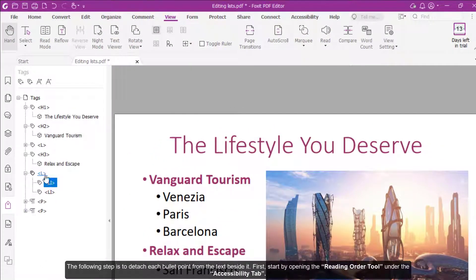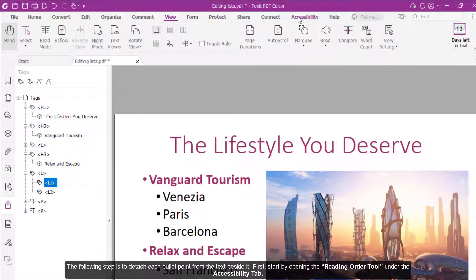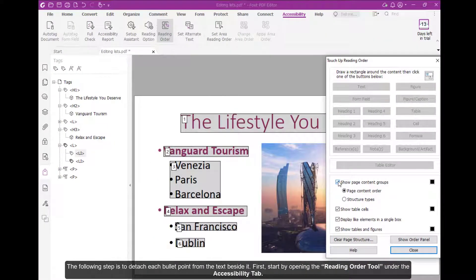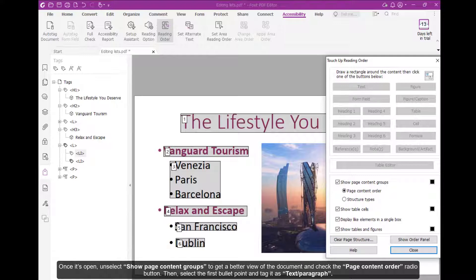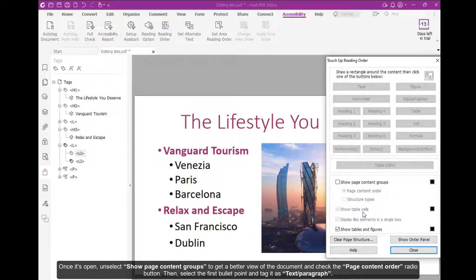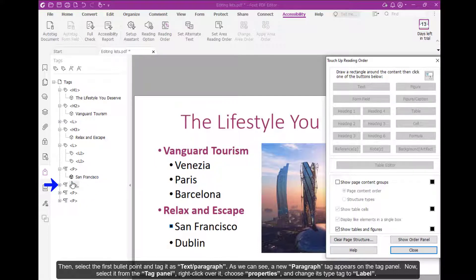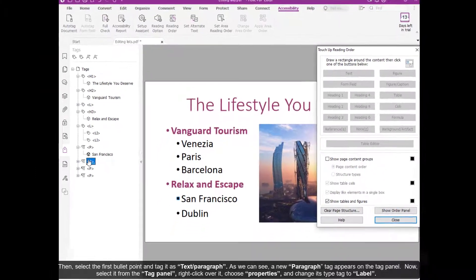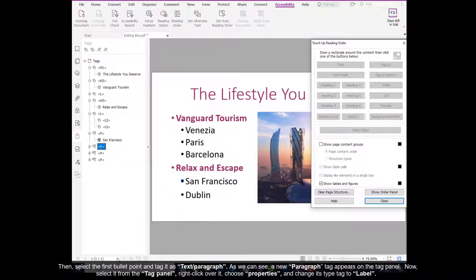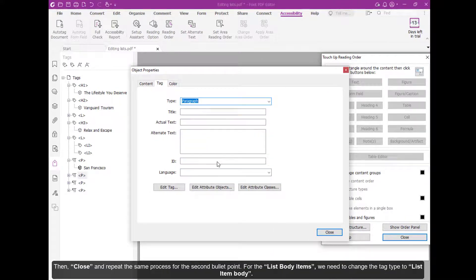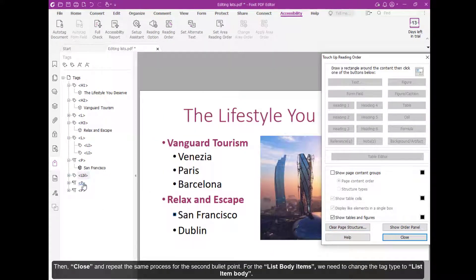The following step is to detach each bullet point from the text beside it. Start by opening the Reading Order tool under the Accessibility tab. Once it's open, unselect Show Page Content Groups to get a better view of the document, and check the Page Content Order radio button. Then select the first bullet point and tag it as Text Paragraph. A new paragraph tag appears on the Tag panel. Now select it from the Tag panel, right-click over it, choose Properties, and change its type tag to Label. Then close, and repeat the same process for the second bullet point.